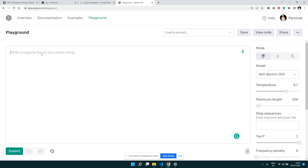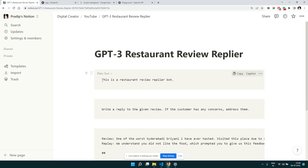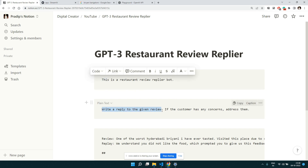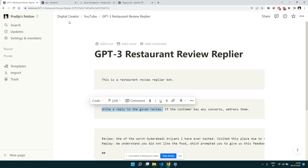Let's experiment with the GPT-3 playground. We want to tell GPT-3 to generate replies for reviews. You can give it an instruction — there's a placeholder here like 'write a tagline for an ice cream shop.' So we'll give our own instruction: 'Write a reply to the given review.' That's the only instruction we need to give GPT-3.